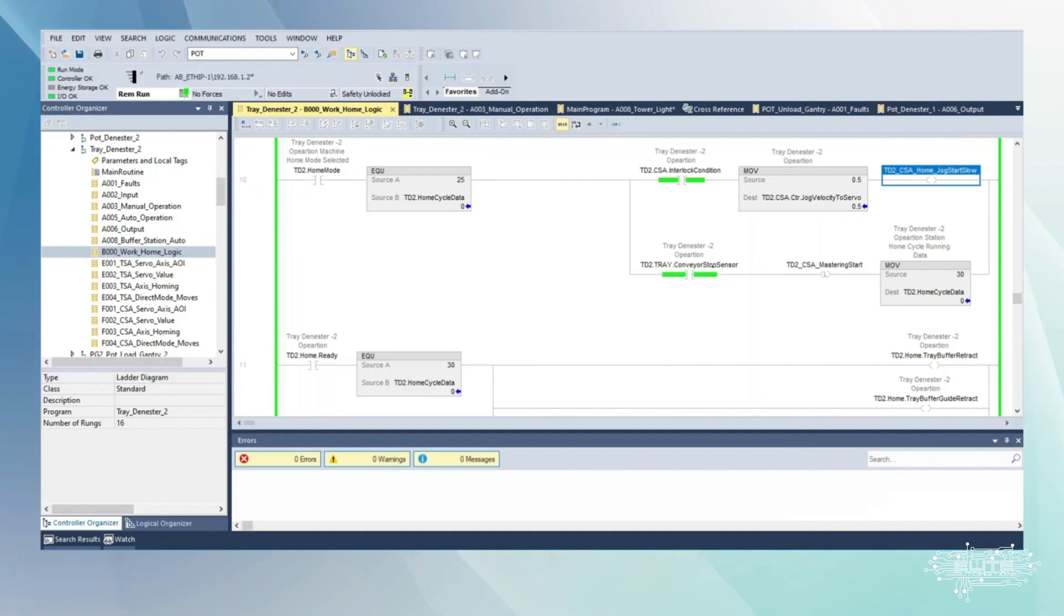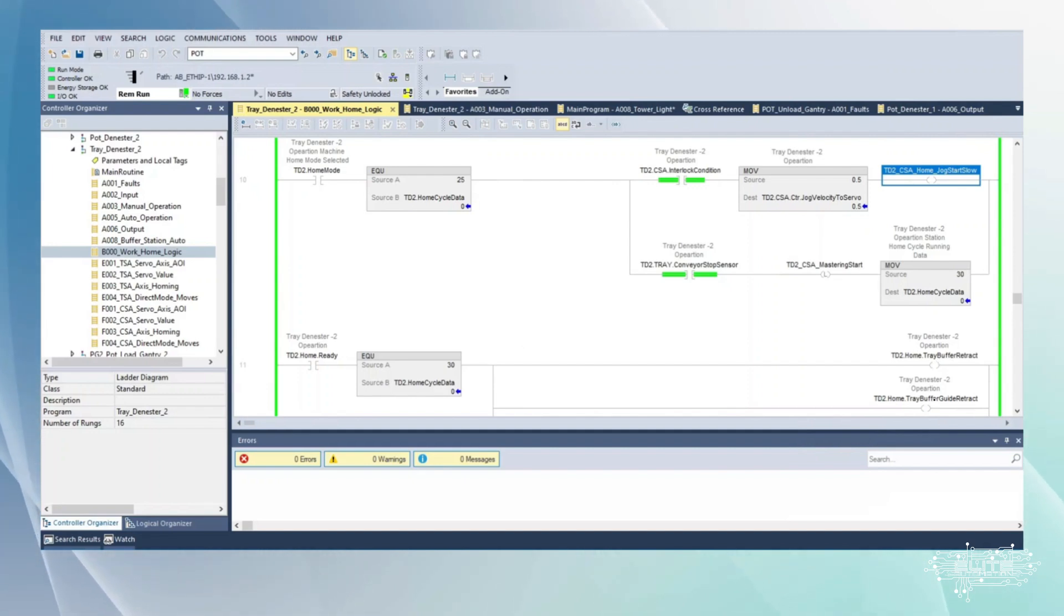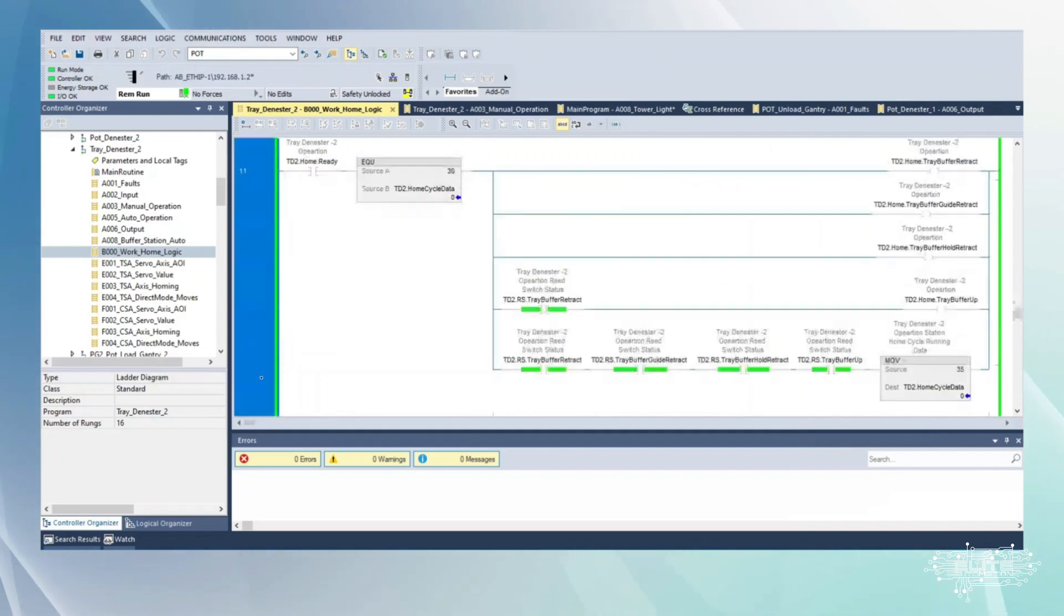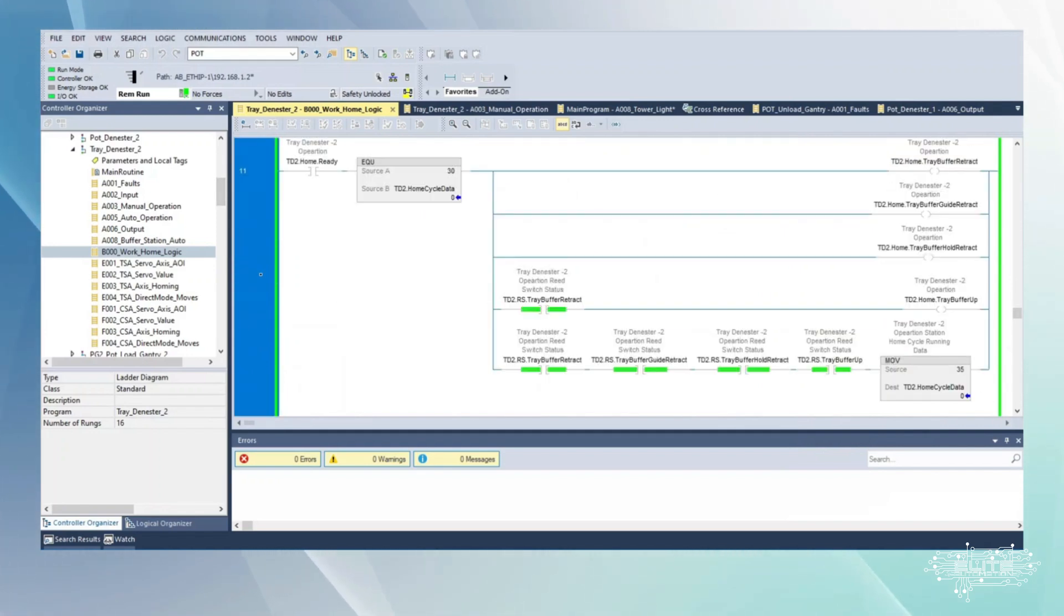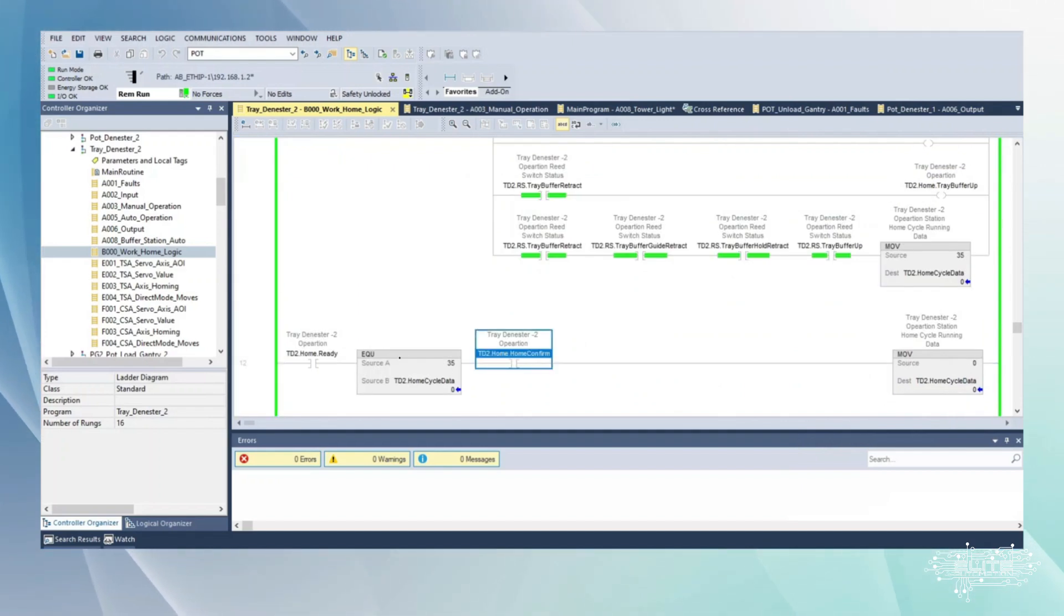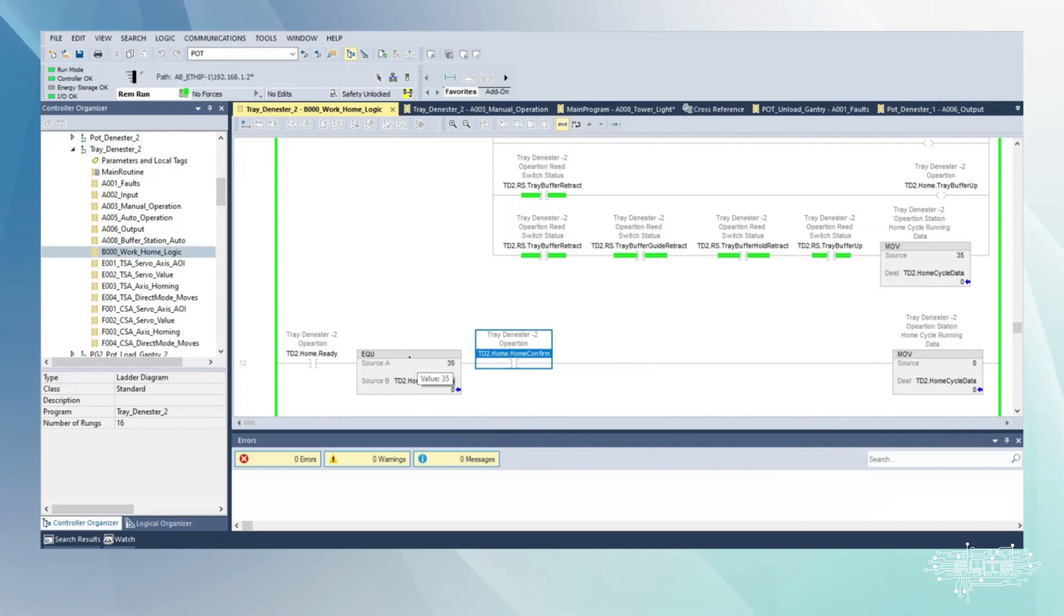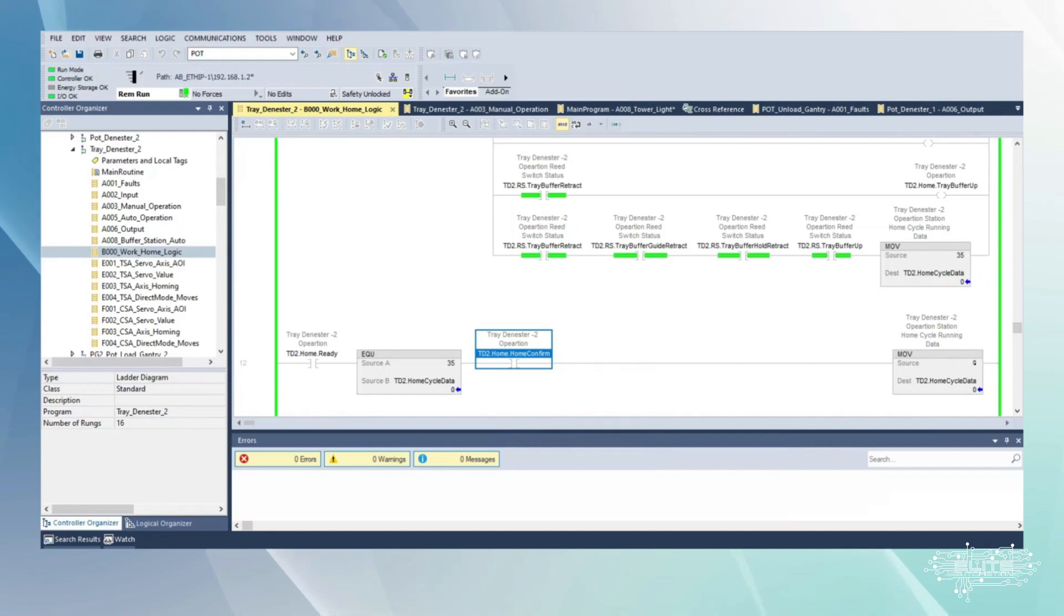We're at the second sensor, mastering start. Here's where mastering will start the zeroing process. Move at 30, tray buffer retract, buffer guide retract. Now this right here is probably a confirmation back from the servo. We've moved to 35 into here and it's equal to 35 here. Now we're just waiting for the servo to say I'm done. After the servo says I'm done, move the zero into here.